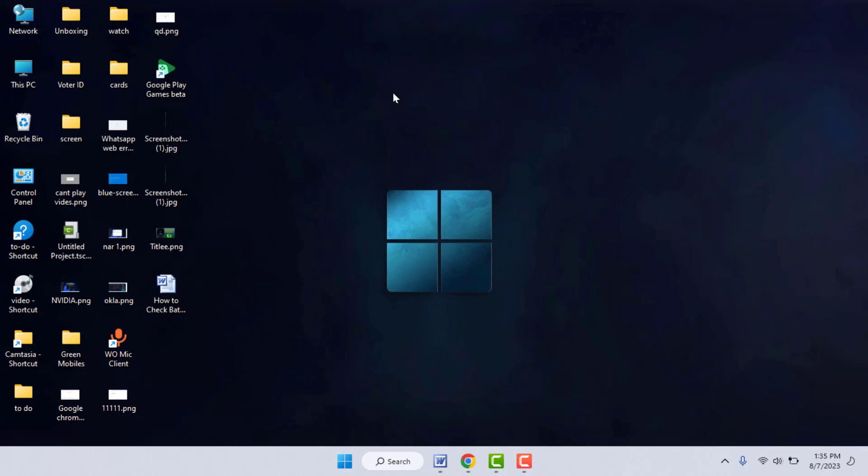Hello guys, how are you? Hope you all are doing well. Today I'm back with one of the most interesting videos. In this video, we will learn how to install Google Maps on your Windows 11 PC or laptop.